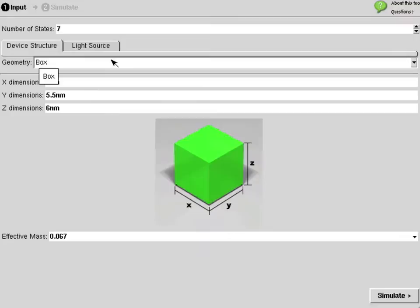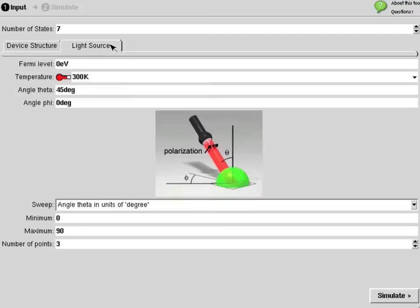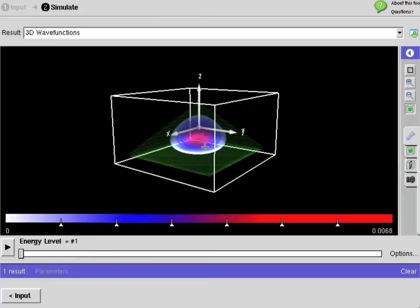Here is a tool called Quantum Dot Lab. It allows you to solve the single-particle Schrödinger equation in different geometries like boxes, cylinders, domes, ellipsoids, and pyramids. If I choose a pyramid I can do different geometry sizes, shine light in at different angles, and set electrons at different temperatures or sweep that angle. If I start the simulation it runs pretty fast in a few seconds.